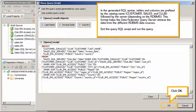In the generated SQL syntax, tables and columns are prefixed by the Catalog Name — Customer, Sales, and Club — followed by the Owner, depending on the RDBMS. This format helps the Data Federator Query server retrieve the data from the different RDBMS data sources.